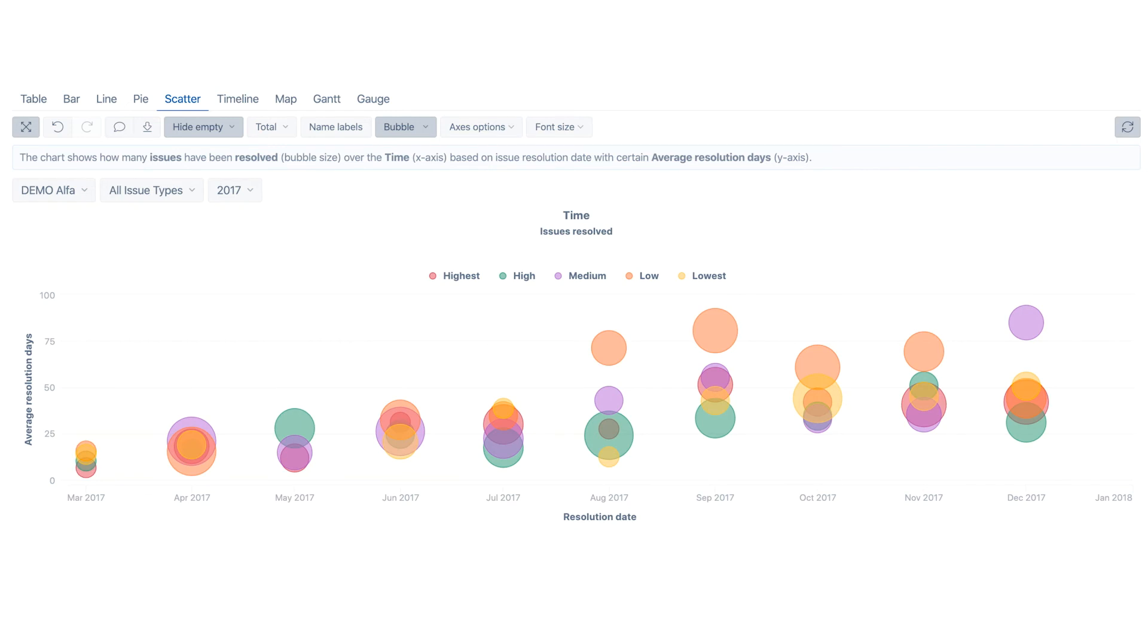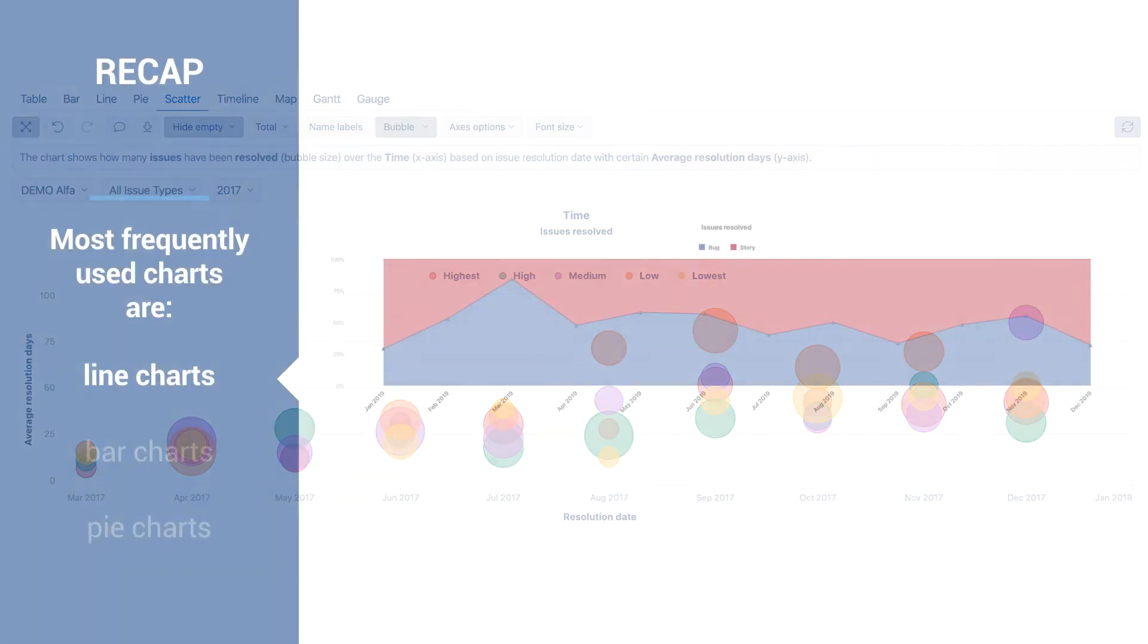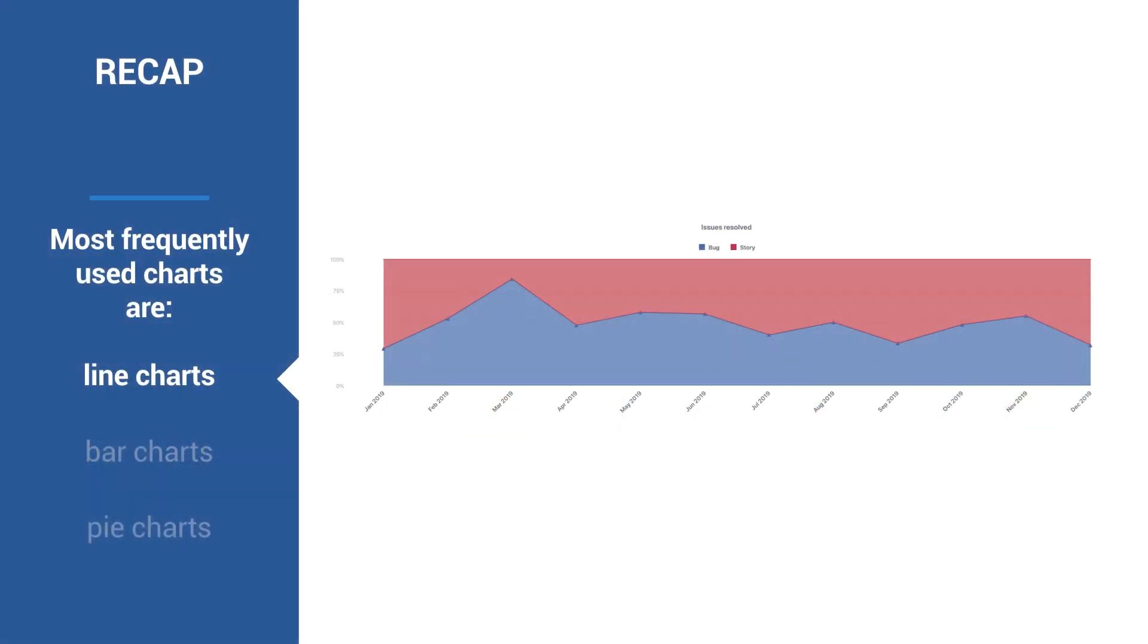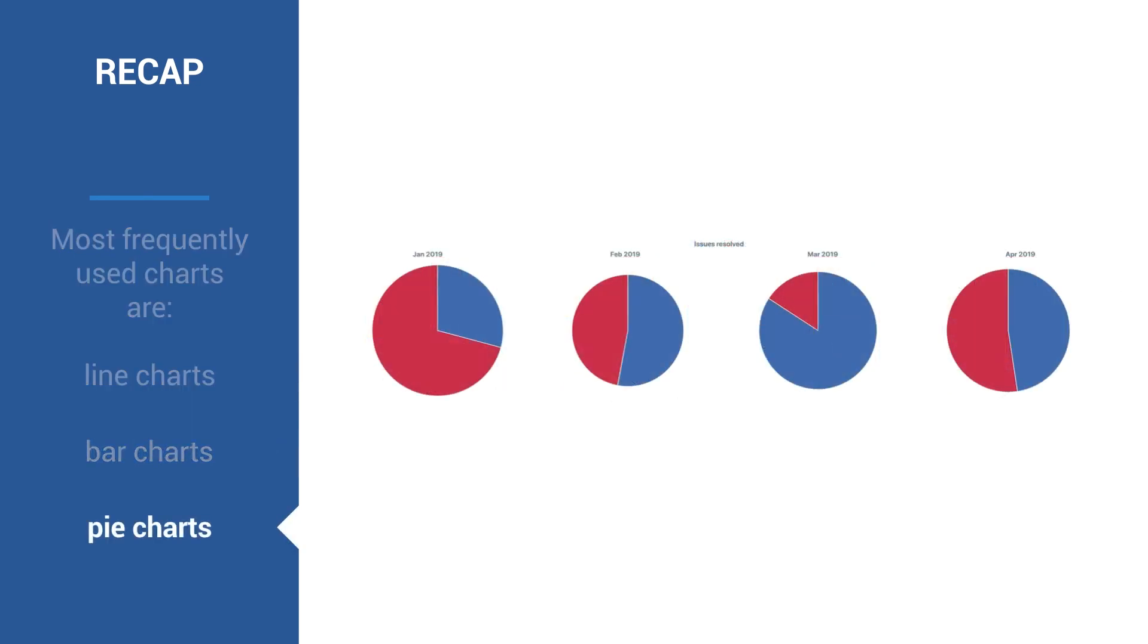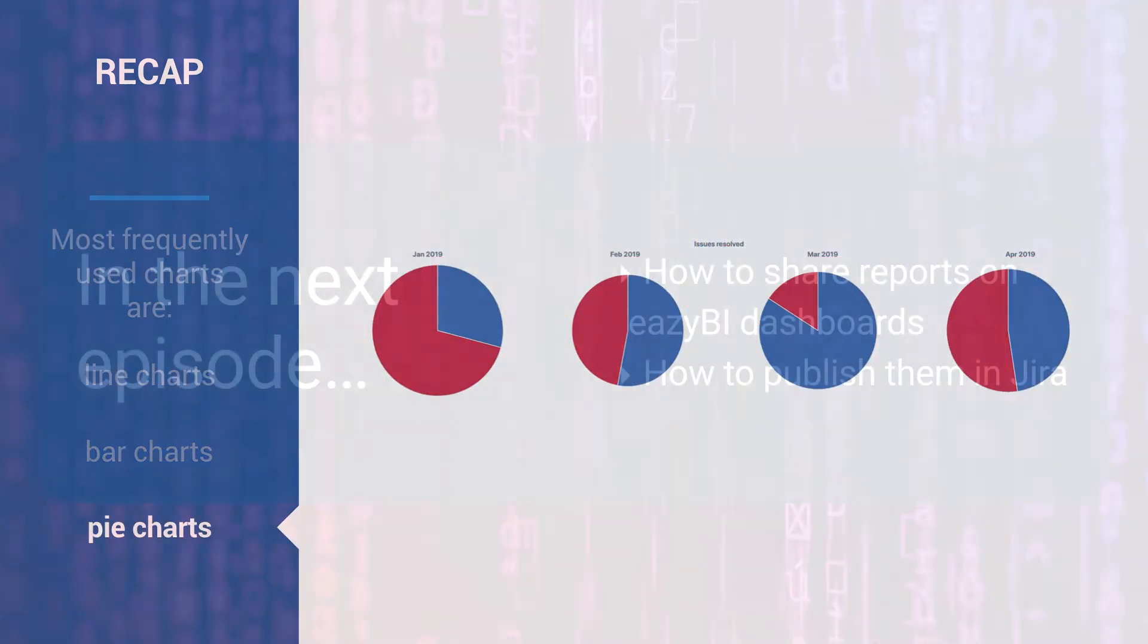In this video we have covered options of most typical chart types: line, bar and pie charts.